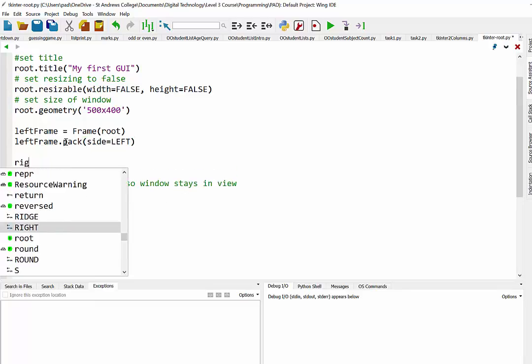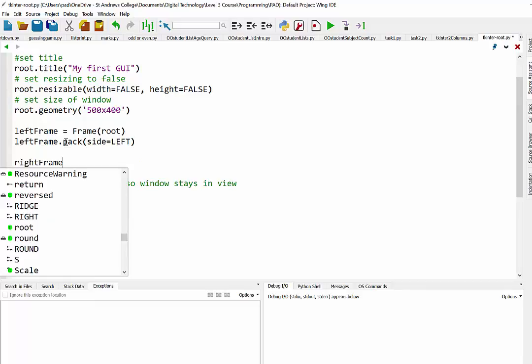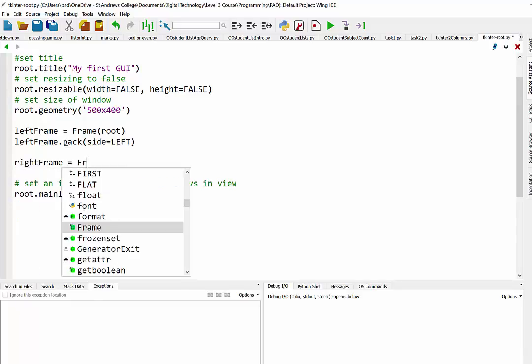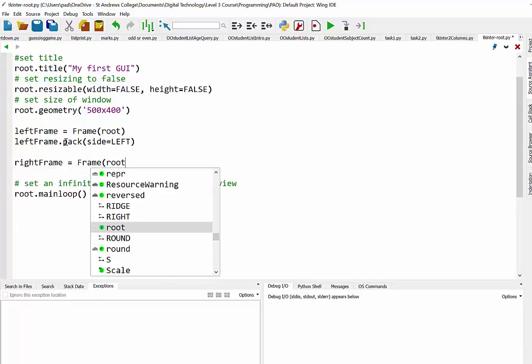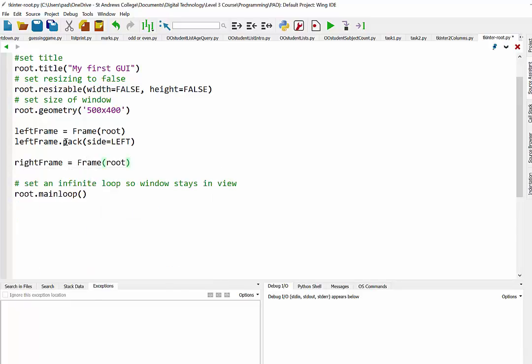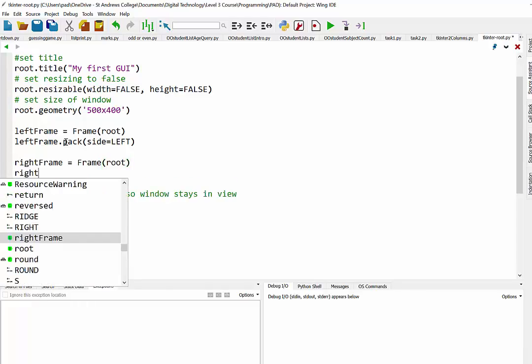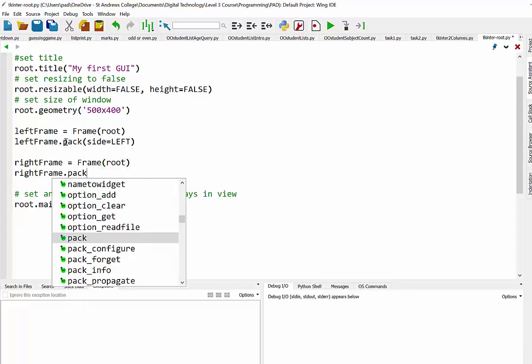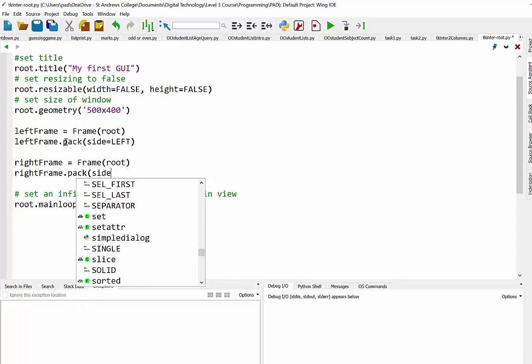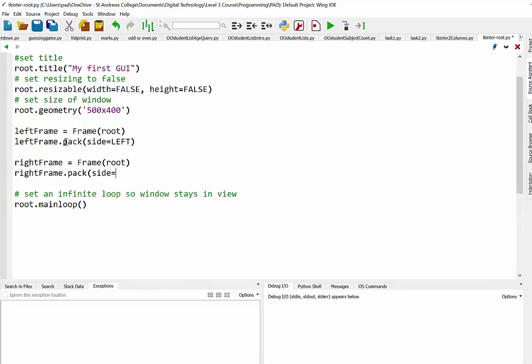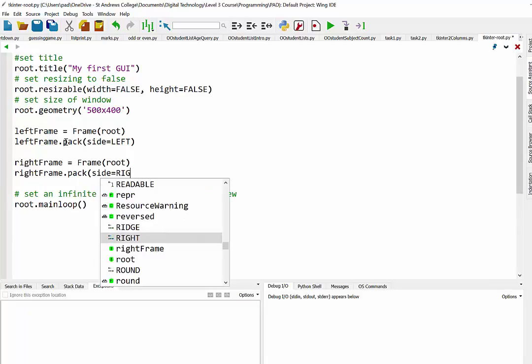And we'll do the same with our right frame. So we'll set it up as a frame and it's going to be sitting inside the root window. And then we are going to pack that in. And this time we're going to put it on the right hand side.